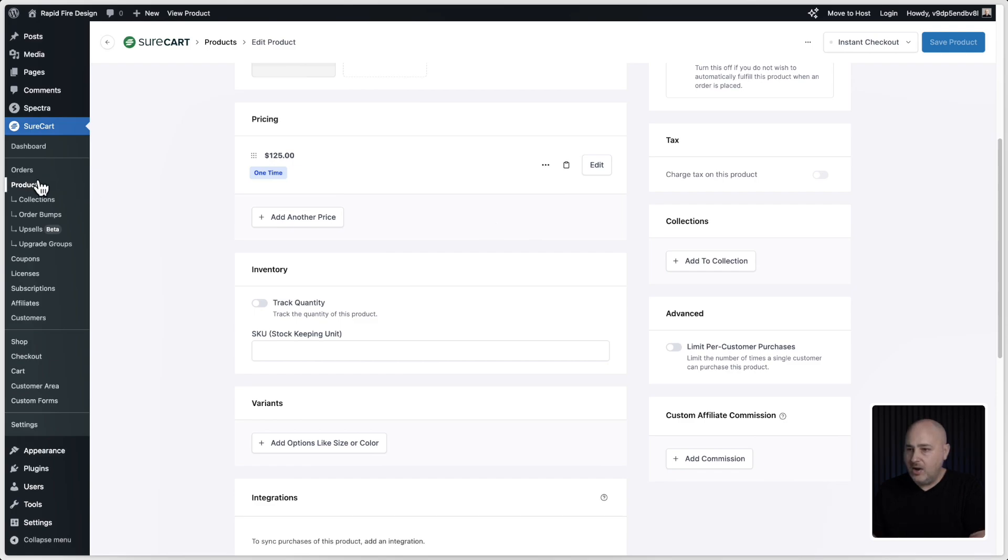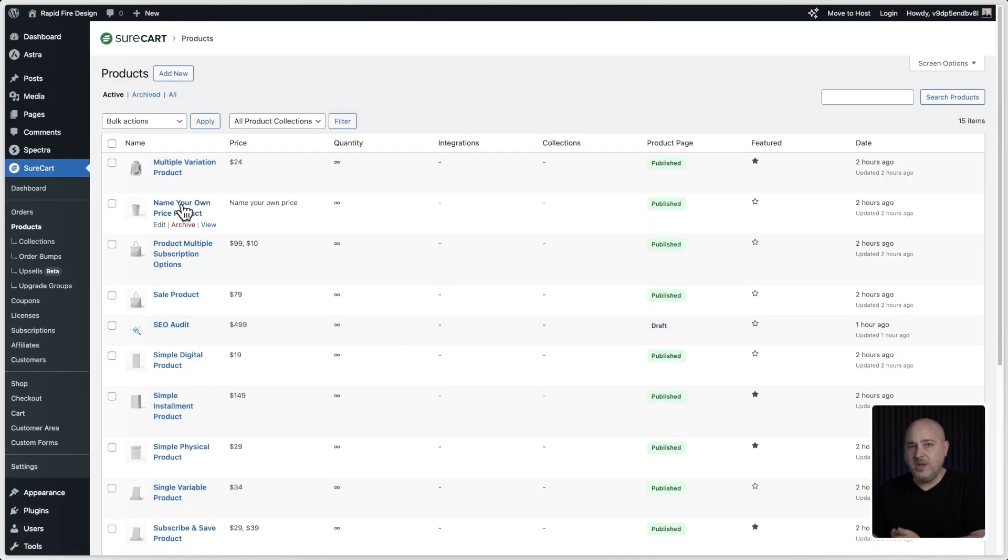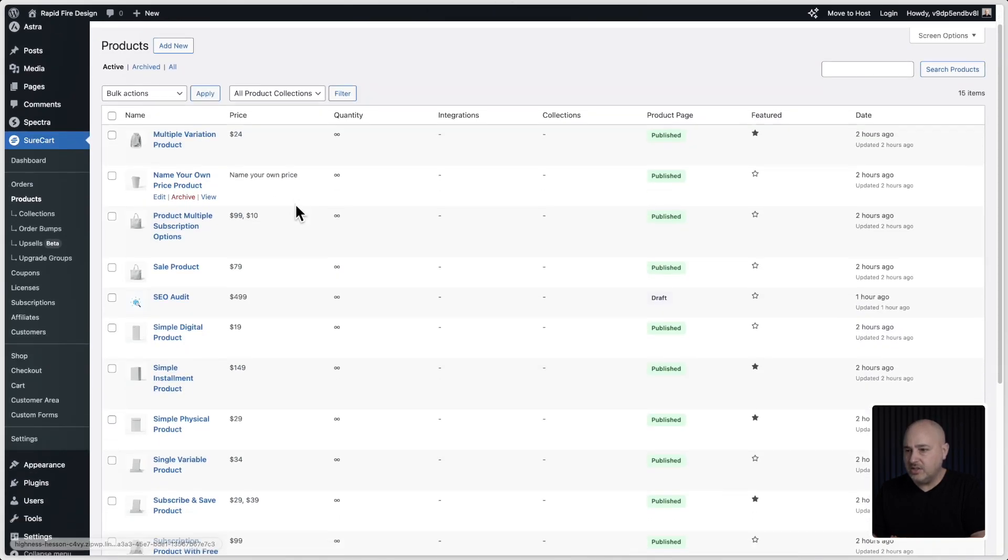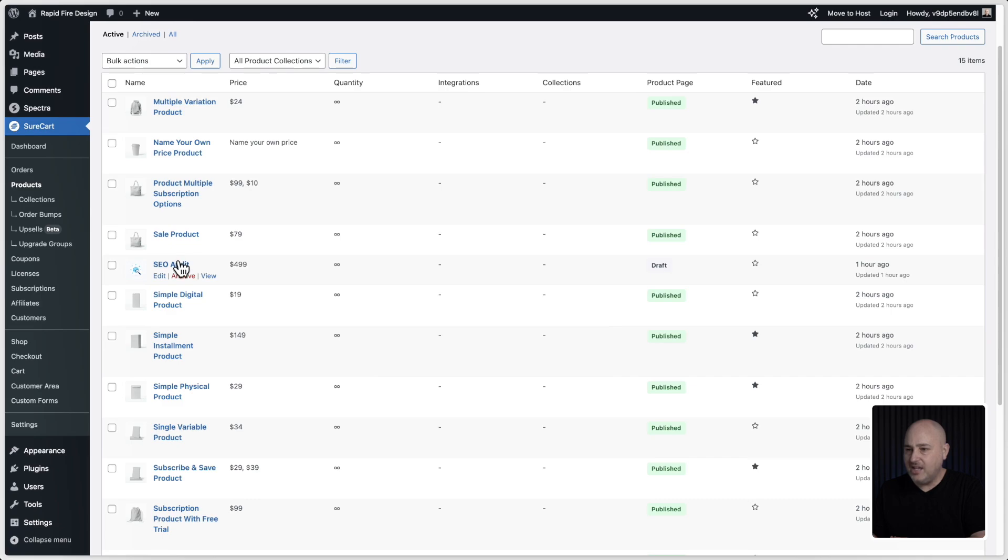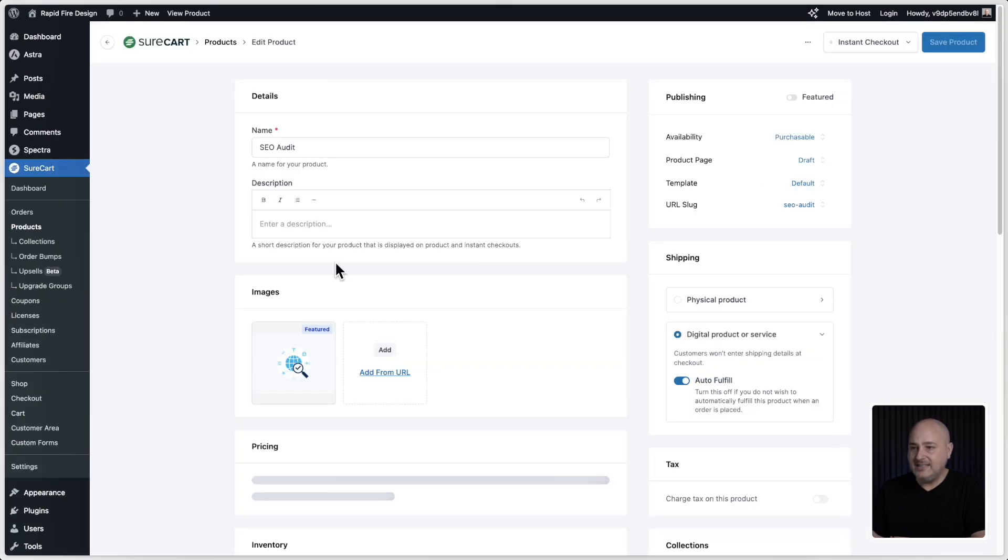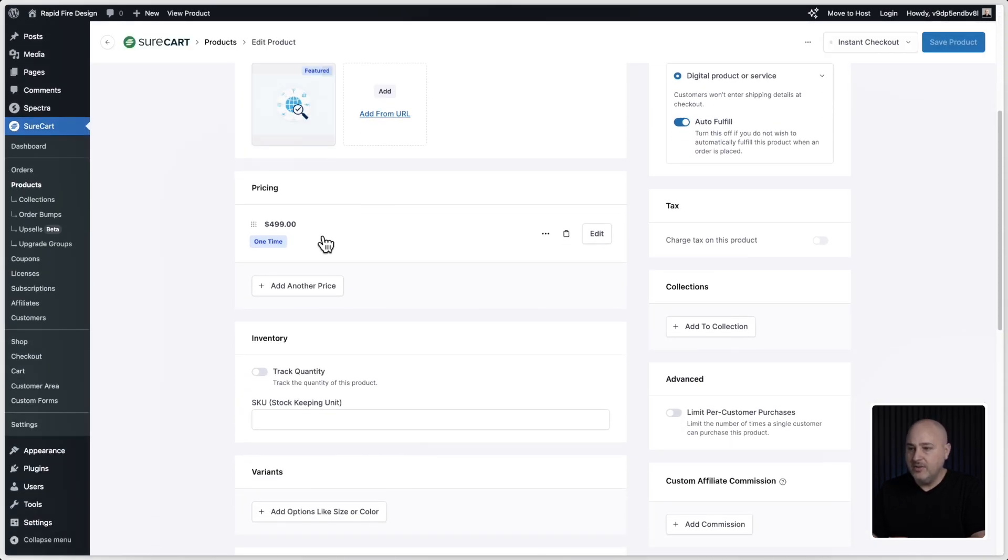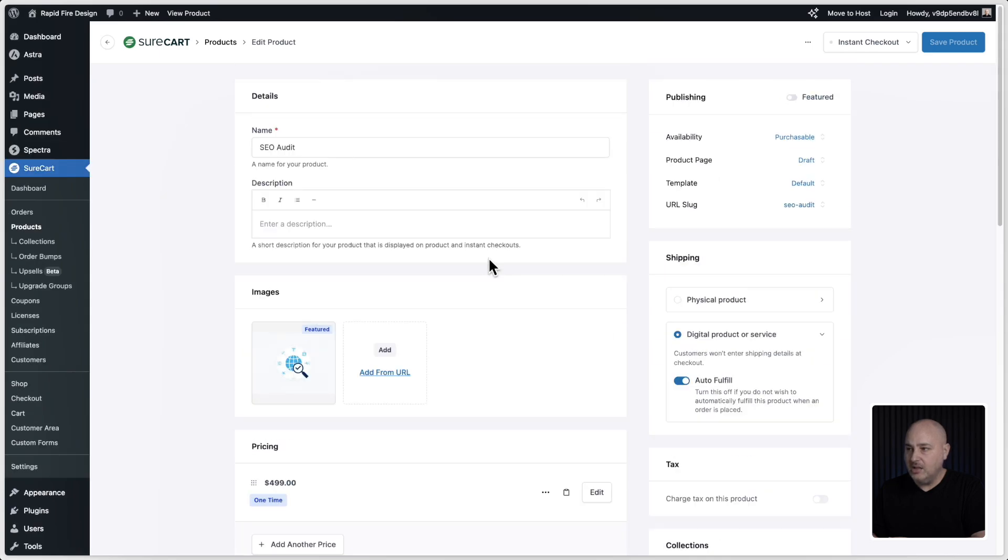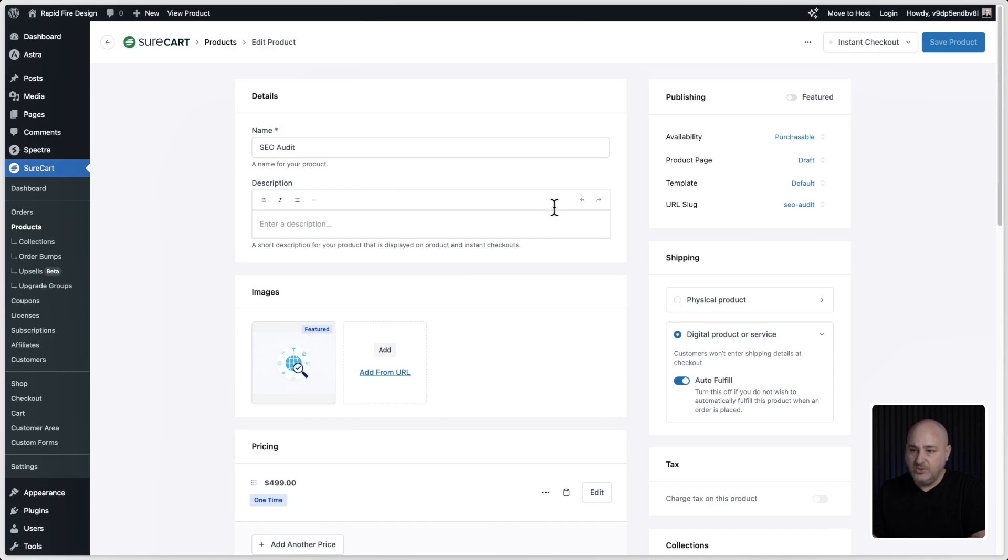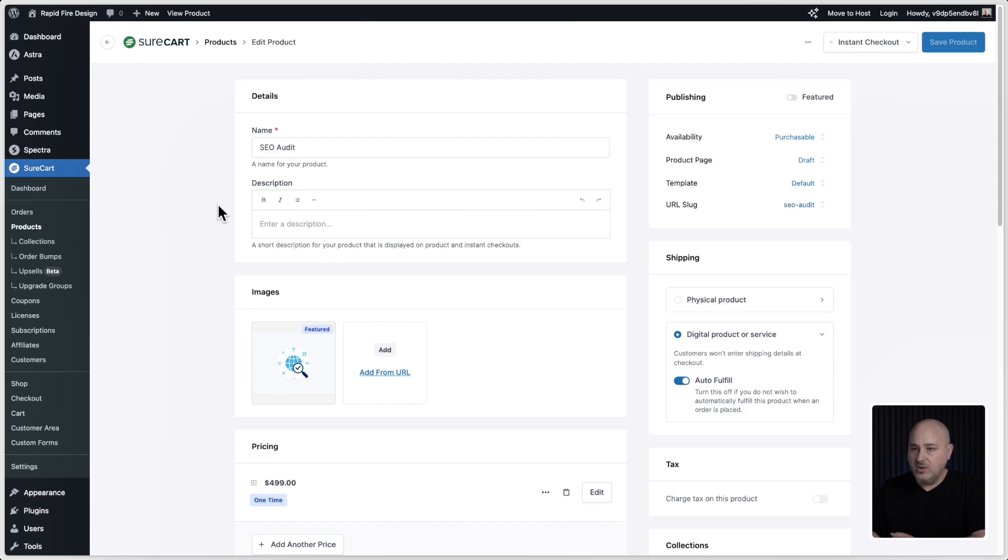Now I also set a special product called SEO audits. I set this also as a one-time price for $500. And I also chose to not publish this, but you might want to have this published if you want people to just be able to order this on your site on their own. So now that my products are set up, let's quickly take a look at these settings for invoices because that's going to play a part inside of the process of creating an invoice.